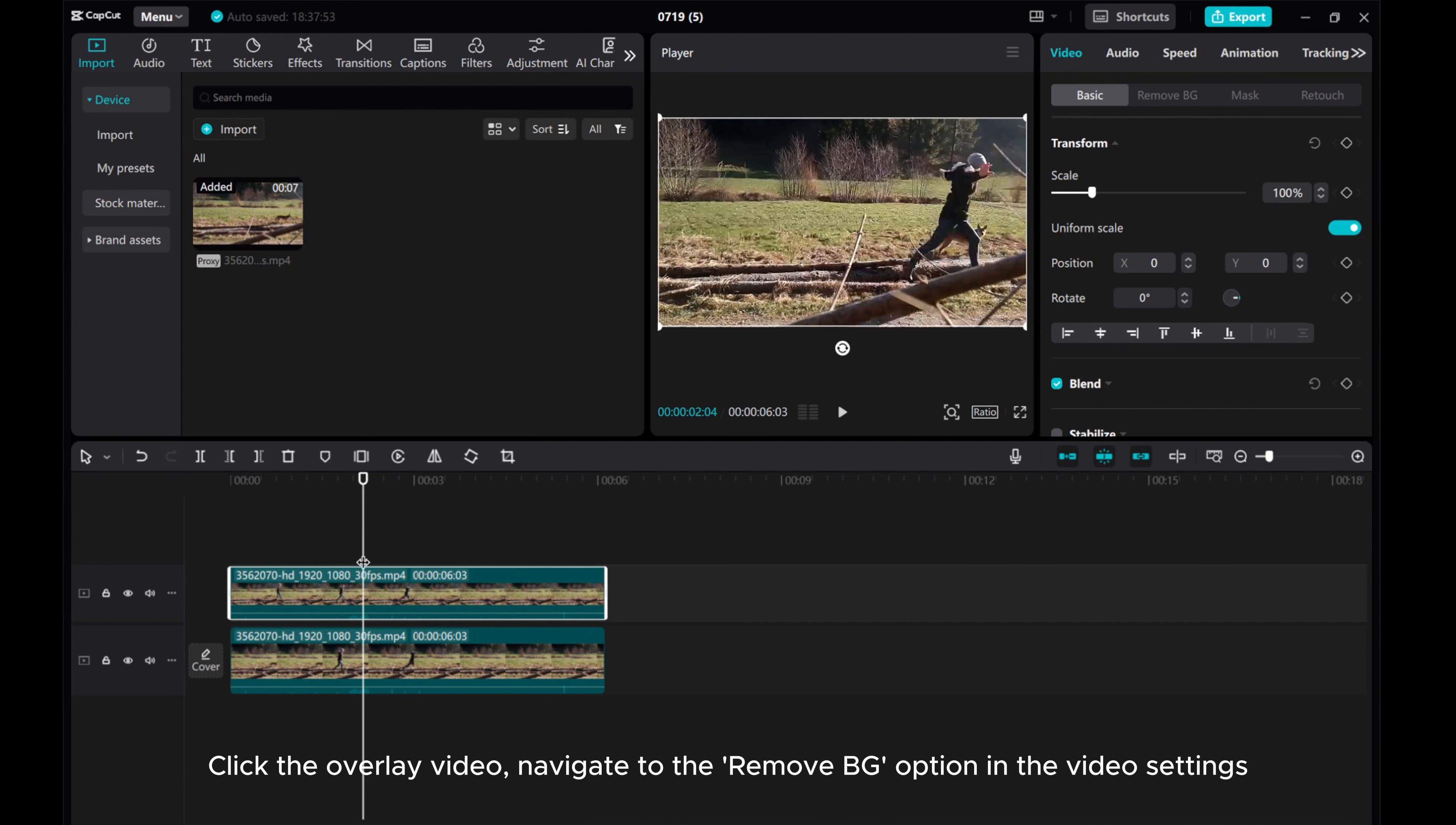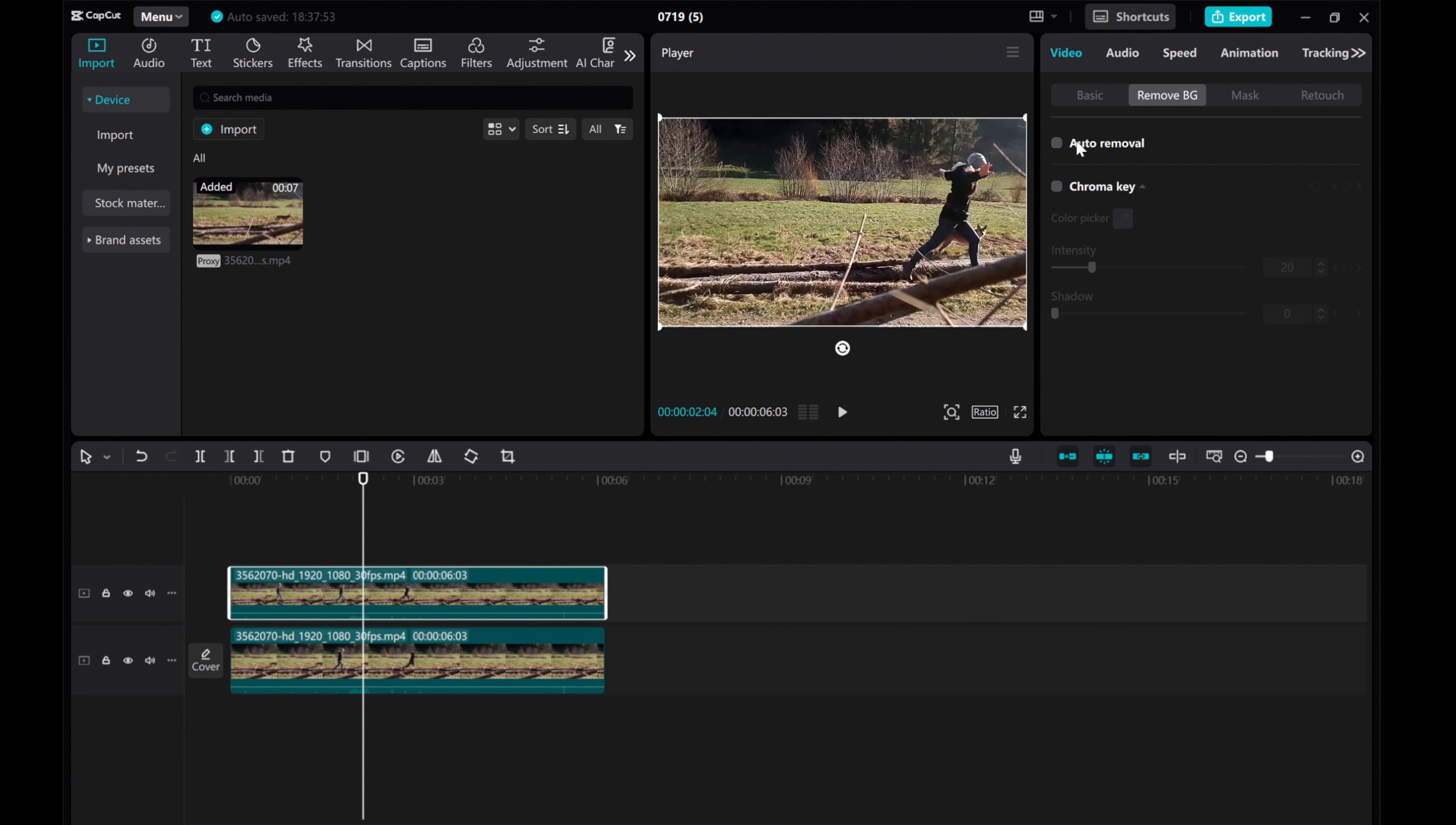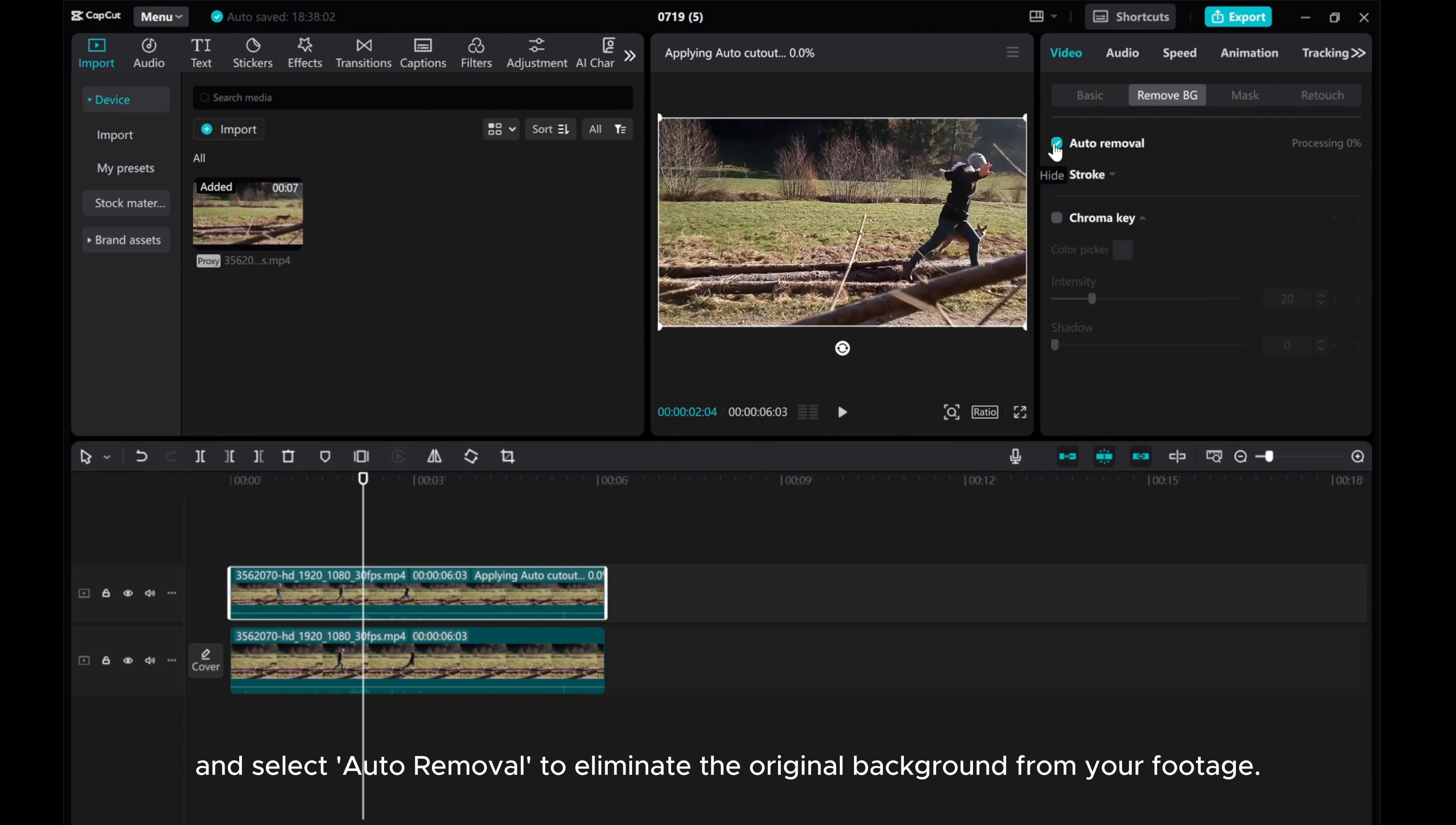Click the overlay video, navigate to the Remove BG option in the video settings, and select Auto-removal to eliminate the original background from your footage.